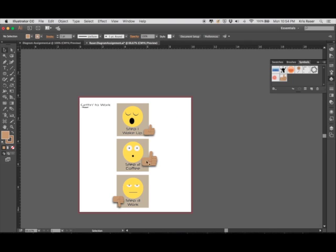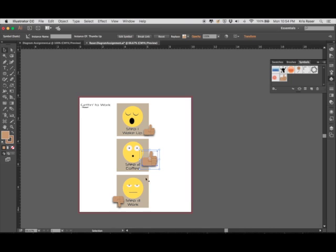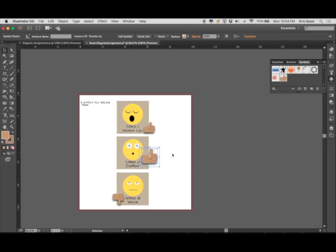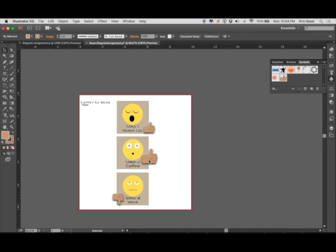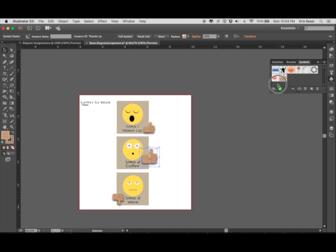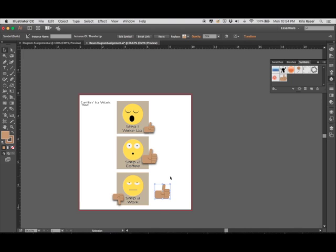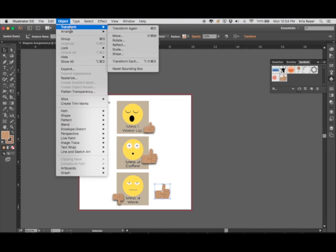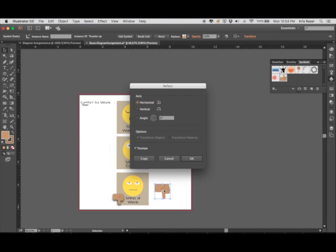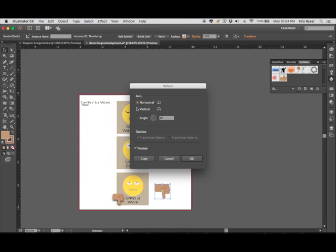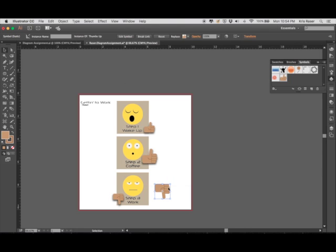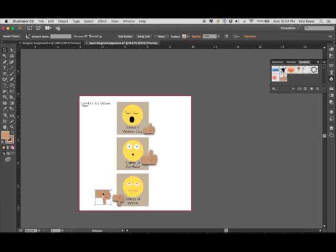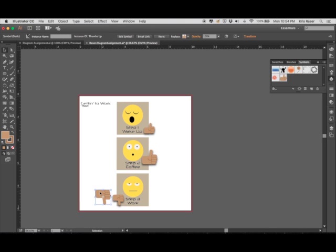But how do we get to the thumbs down? That's where the transforming object step came into play, meeting the next requirement for this assignment. If I were to drag in a thumbs up icon, enlarge it a little bit, and then go up to Object, Transform, and Reflect, that does right away as preview is chosen. We choose a horizontal flip or reflect and click OK, and that's how it stays. That's meeting the requirement for that step in this assignment as well.